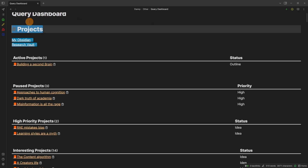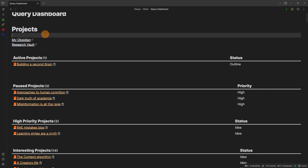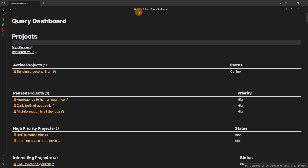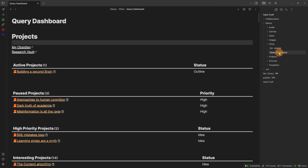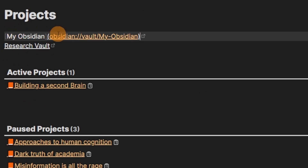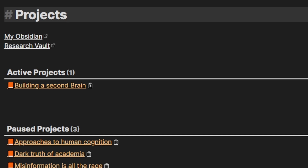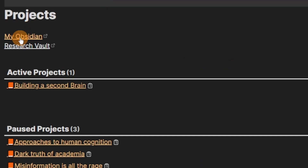If I double click here you can see it's taken me to the projects heading in the query dashboard. So I'm in my Danny folder, the 'other' folder, and 'query dashboard'. If you go into the files you can see this is where we are and this is the canvas. I also have a link to my Obsidian vault — you can see the link 'obsidian.dash.vault' and then I've named the vault 'my obsidian', so when I go to the vault switcher I can click on it to jump directly to that vault. That's a quick way to go back and forth between different vaults.